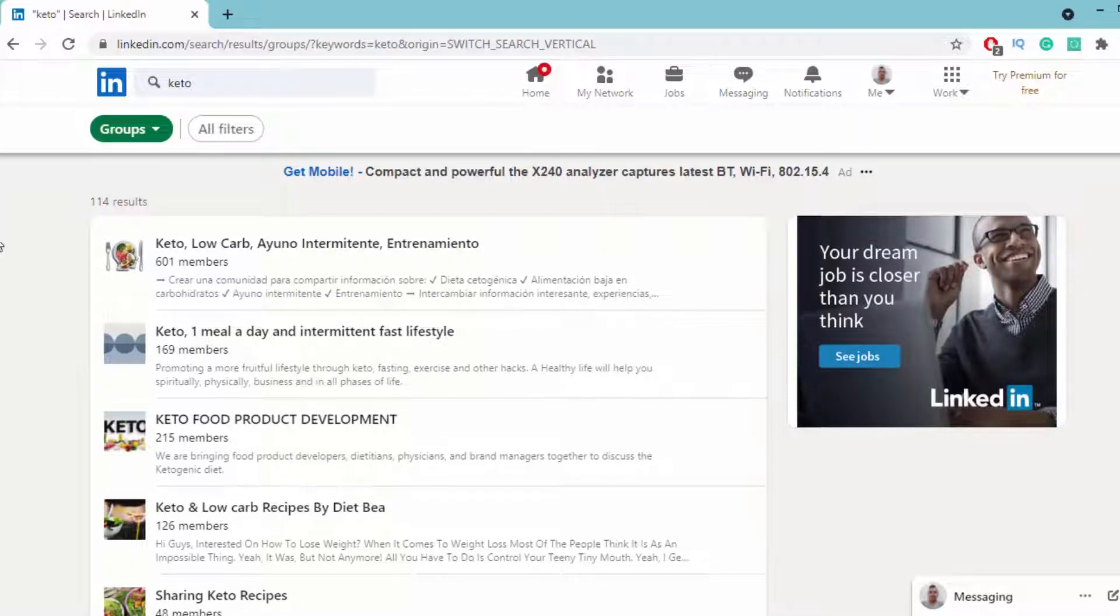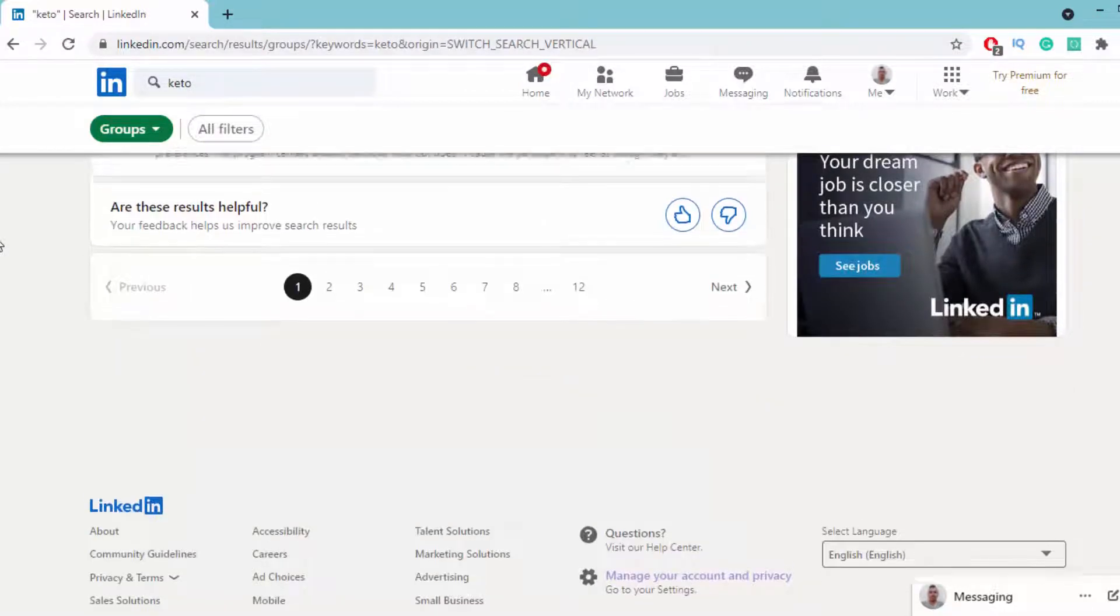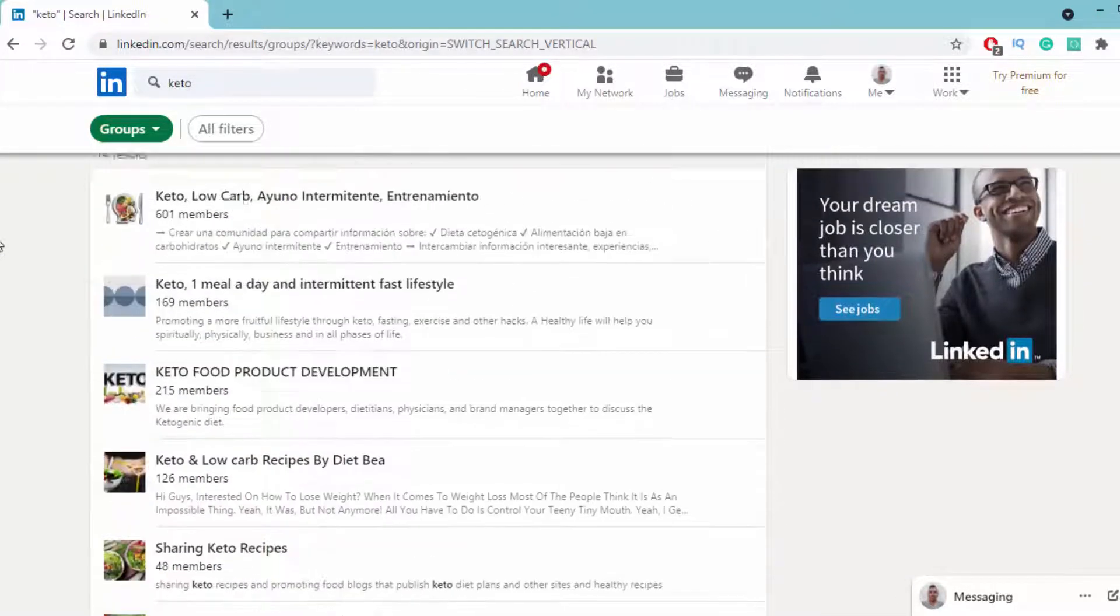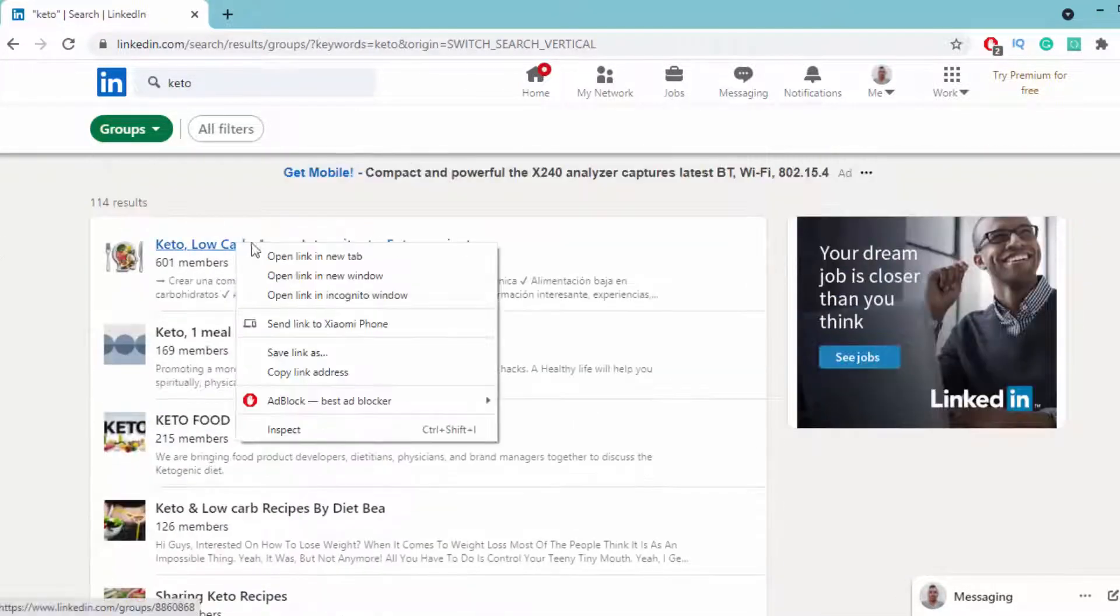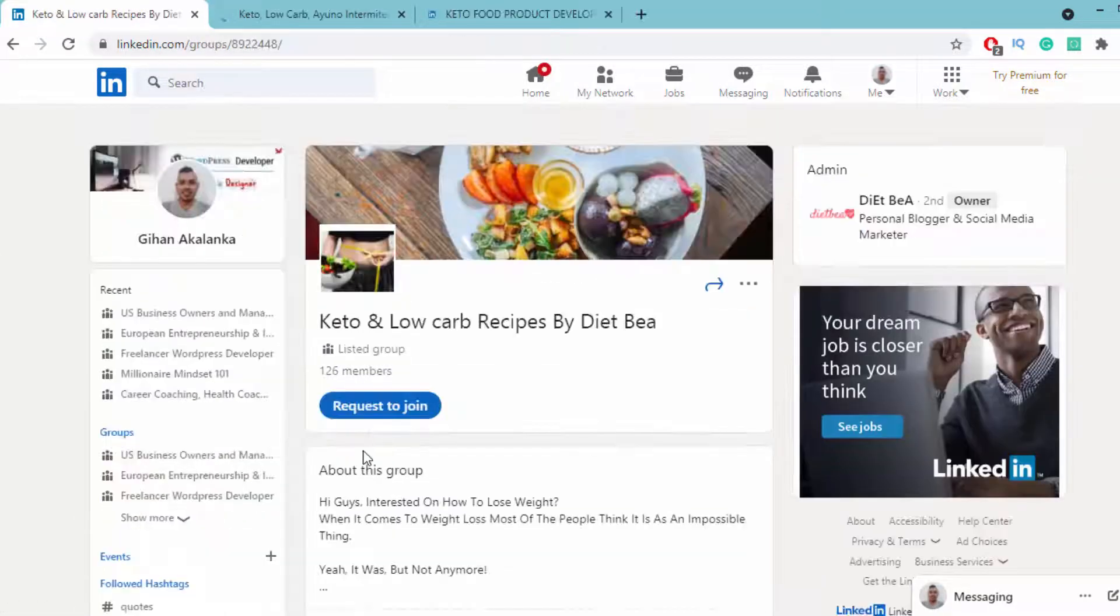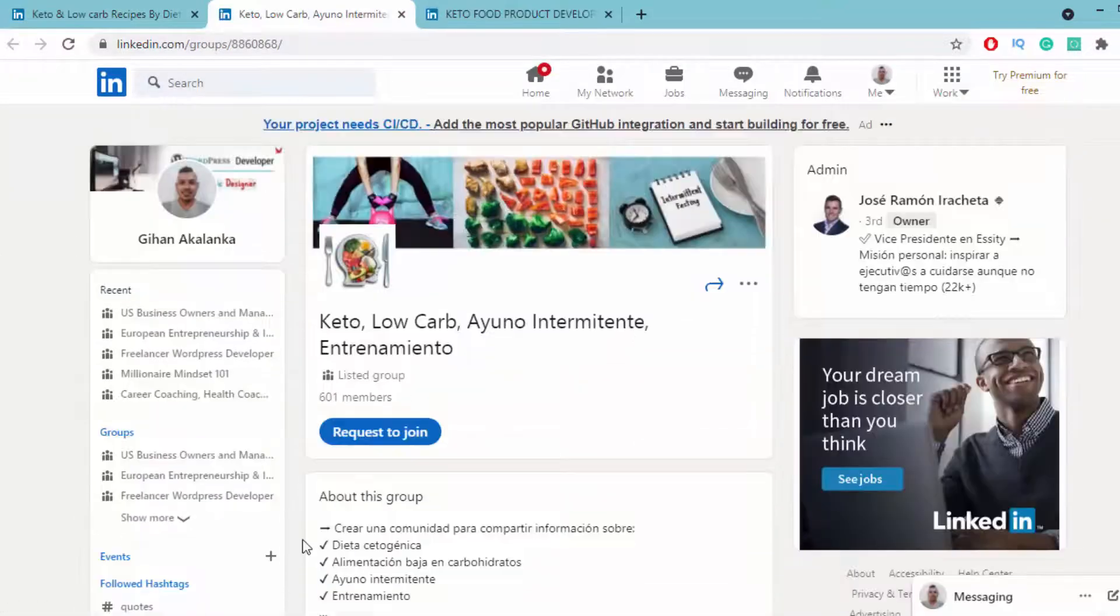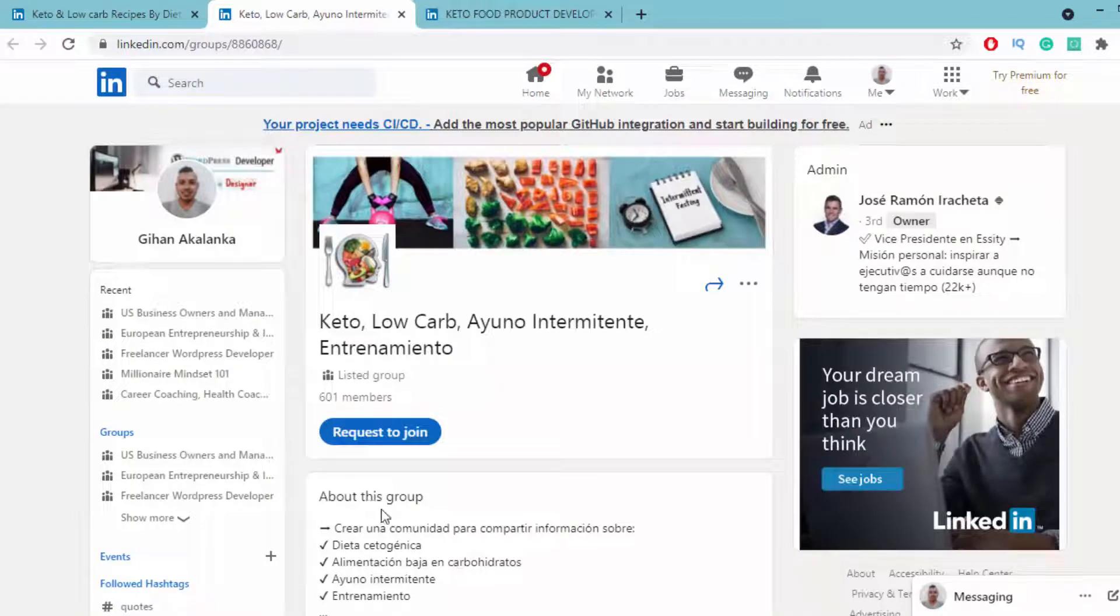I can find all groups related to keto. Open a few of those groups in new windows, then click on request to join. You can use this method to join lots of groups related to your niche.